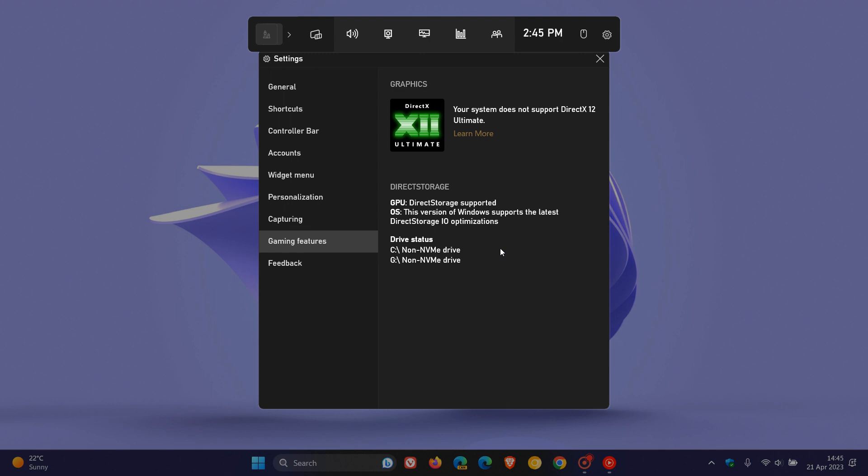And if you do carry a supported SSD, you then can obviously, if you have more than one installed, you can select the best drive, as an example, to install your games on. And obviously, the faster the drive, the better the performance.